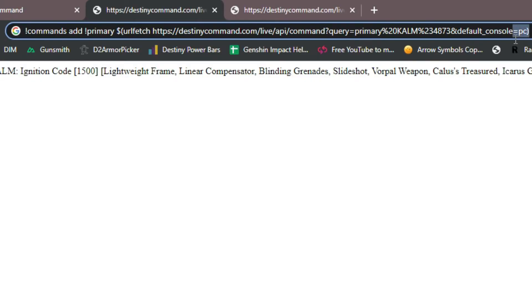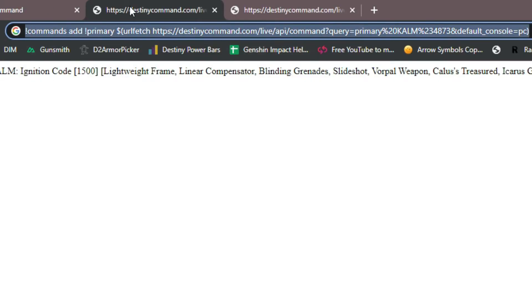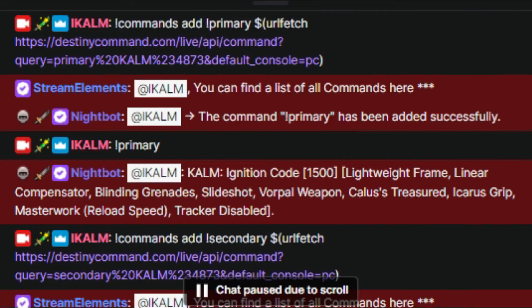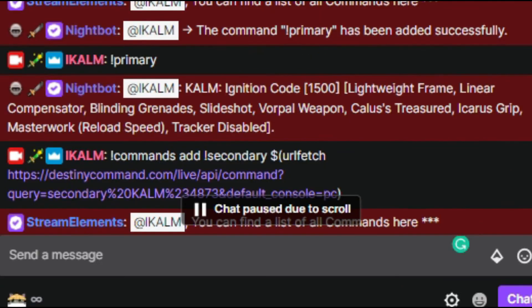Once you've done that and you've checked that the command is correct, you can copy it and then paste it into your Twitch chat. Once you do so, it'll say the command exclamation point primary has been added successfully.